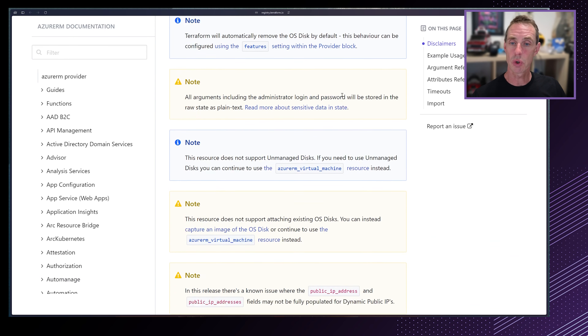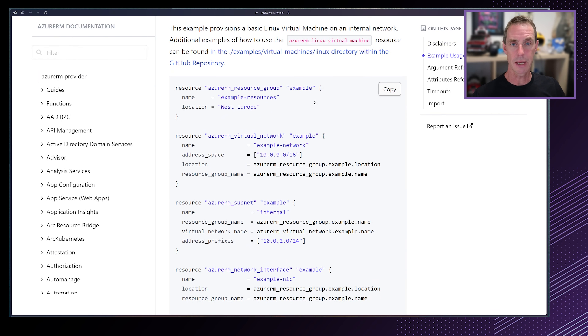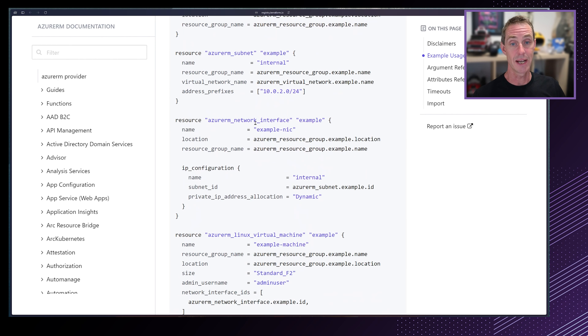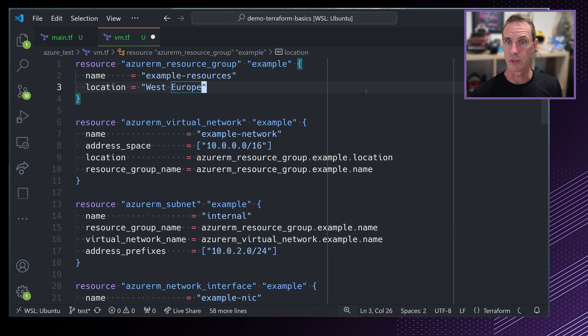The next thing we want to look at is how we can go about creating a virtual machine. Before we start creating a virtual machine, the first thing to do is run terraform init. Terraform init will download our Azure provider and store it locally so that we can use it. Running that now — it's reaching out to the Terraform registry and downloading and installing the provider.